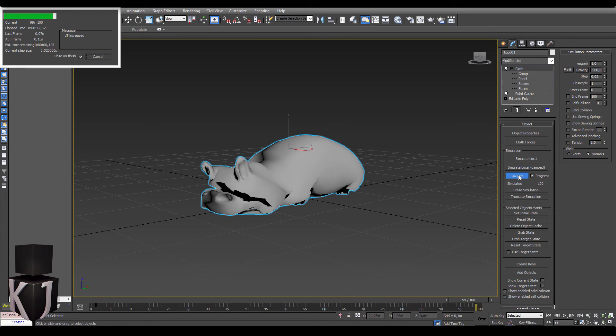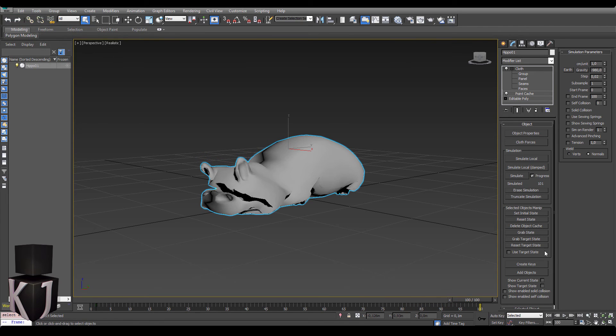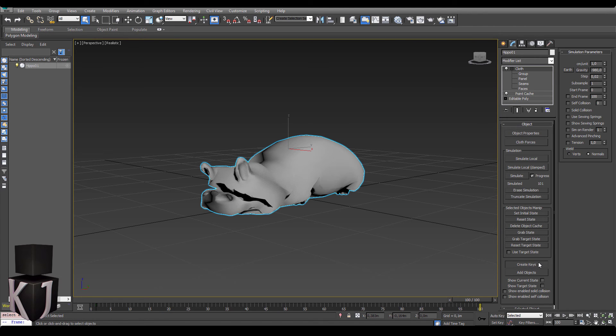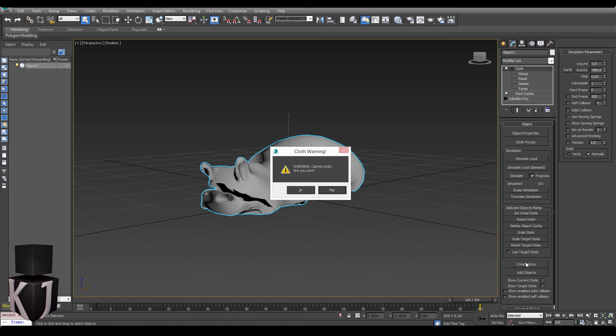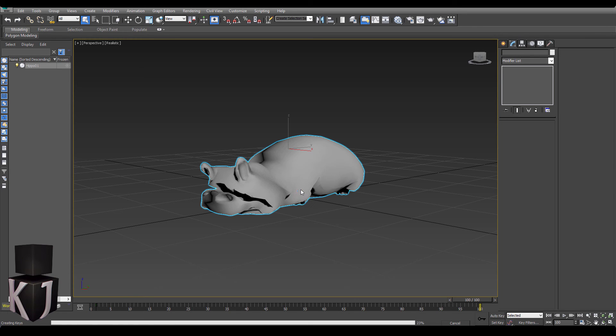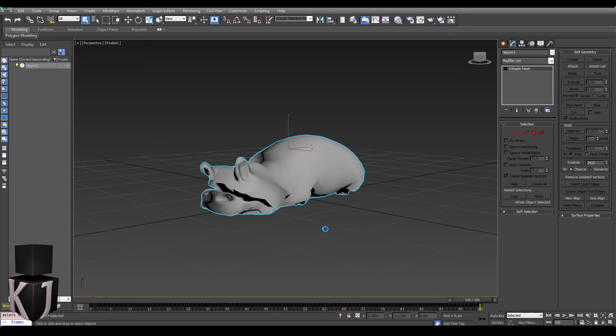What we need to do now is to just create the keys which means that we're going to bake down this entire point cache into an editable mesh with baked vertex animations.